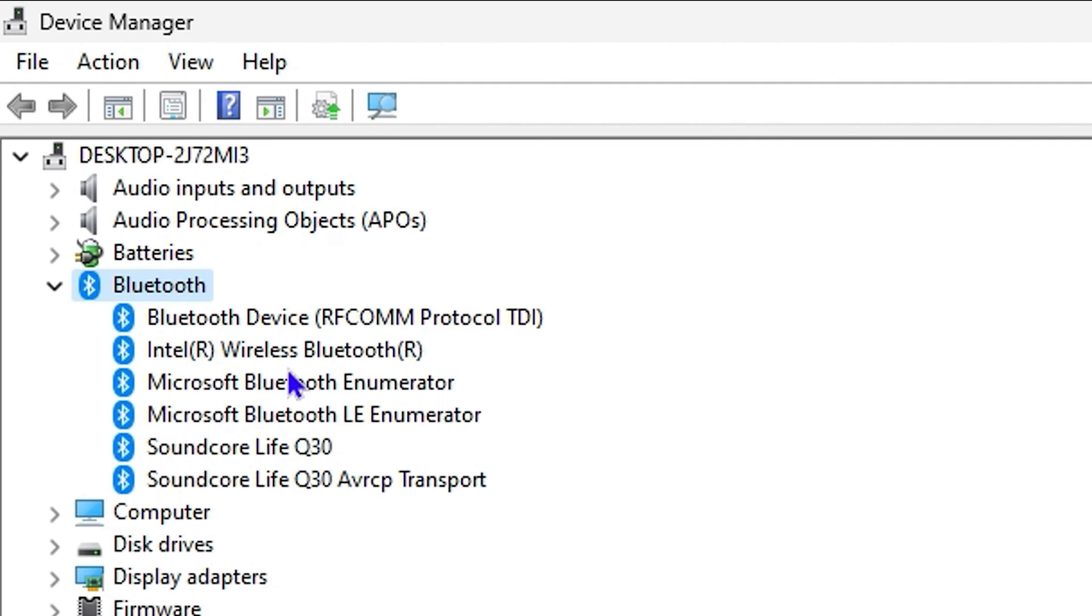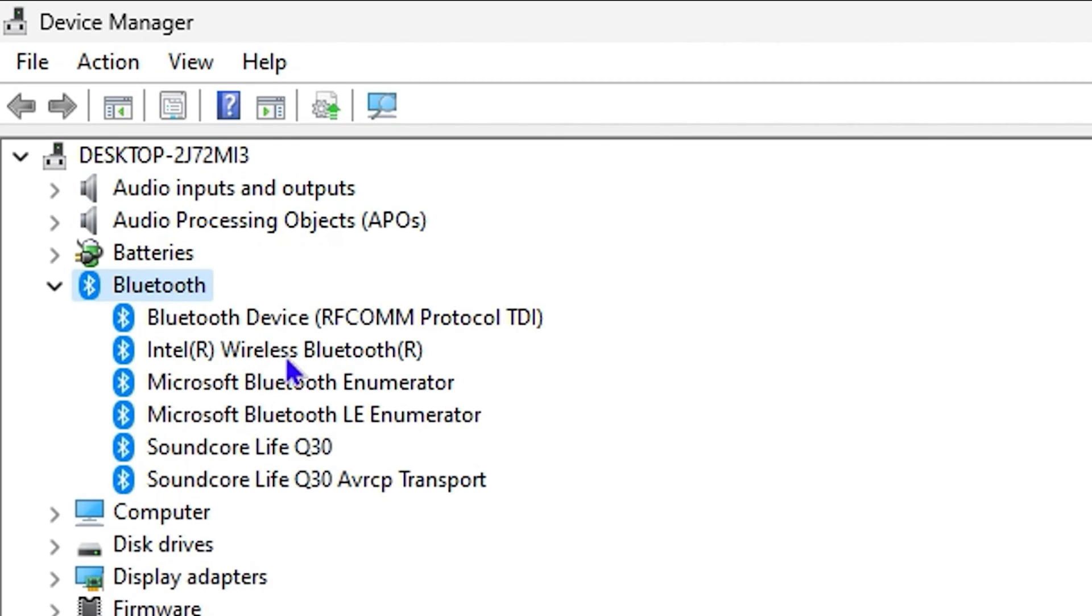That are currently under Bluetooth. But for the one on the computer itself, the built-in Bluetooth, it will most likely be the one that says Intel Wireless Bluetooth, or you will see the Bluetooth device that you have there.